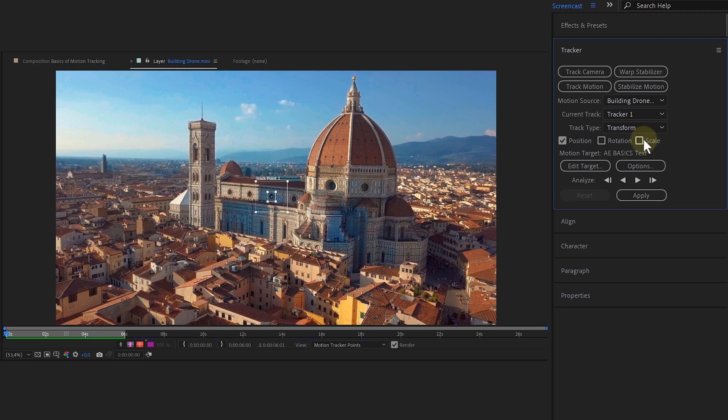And look, when I select, for example, the scale property, I get an extra tracking point. This is the same with the rotation option. With this new tracking point, After Effects can determine the change in scale and rotation within the footage.